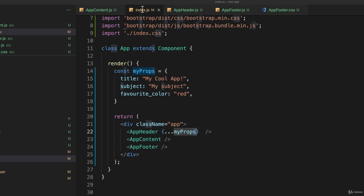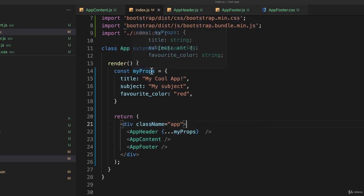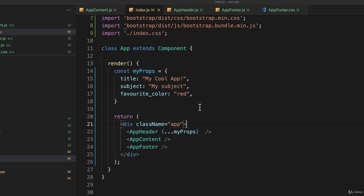Specify all of your properties inside of a custom constant or variable of some sort and pass it using the spread operator. All right, let's move on in the next lecture.